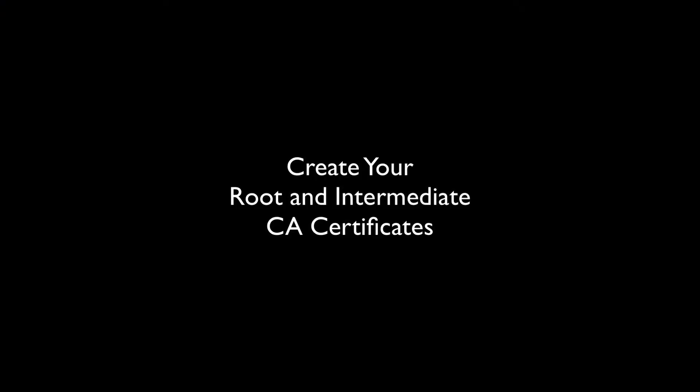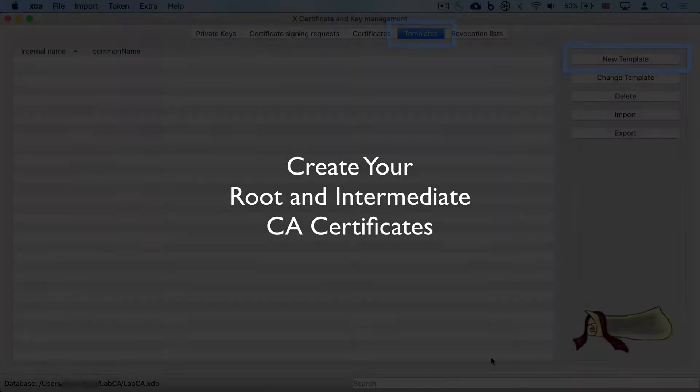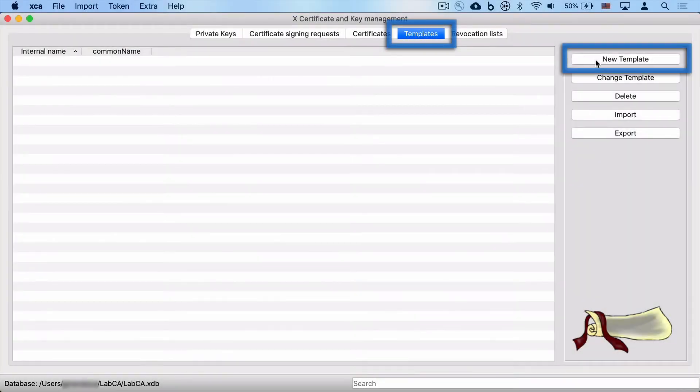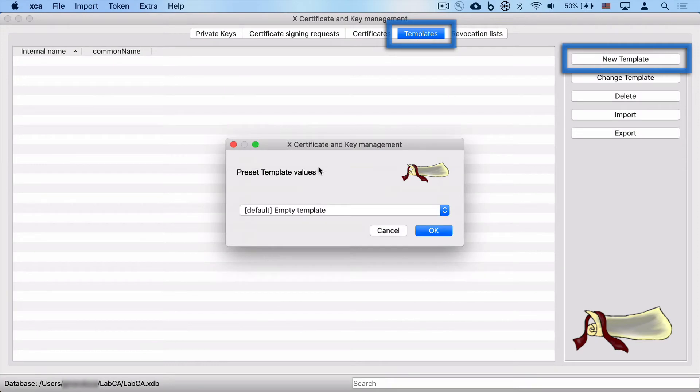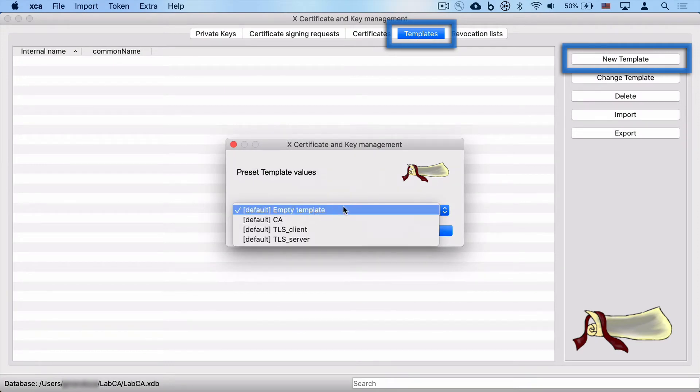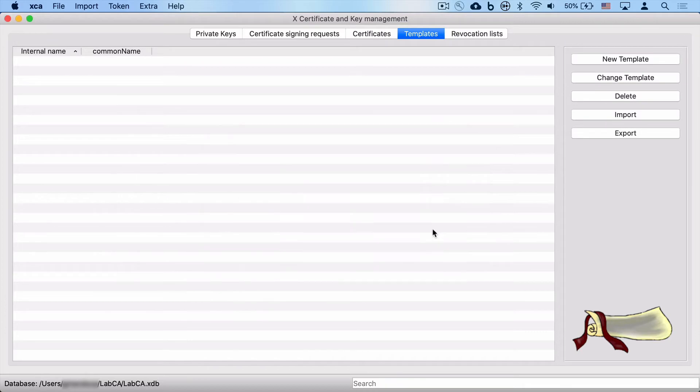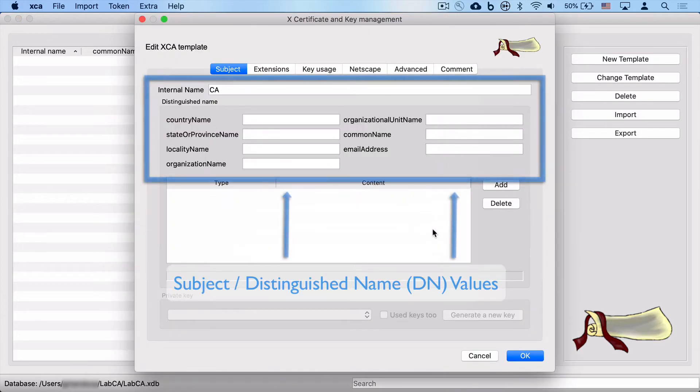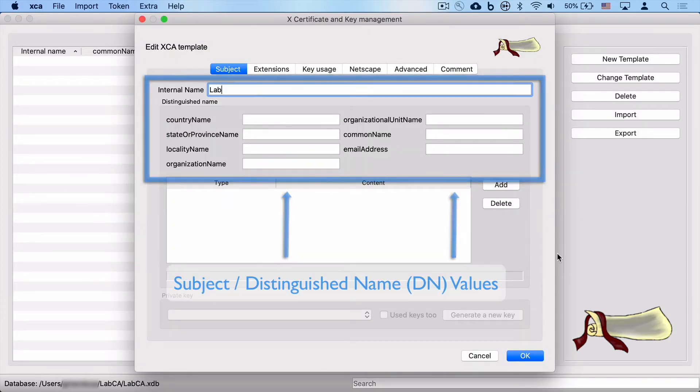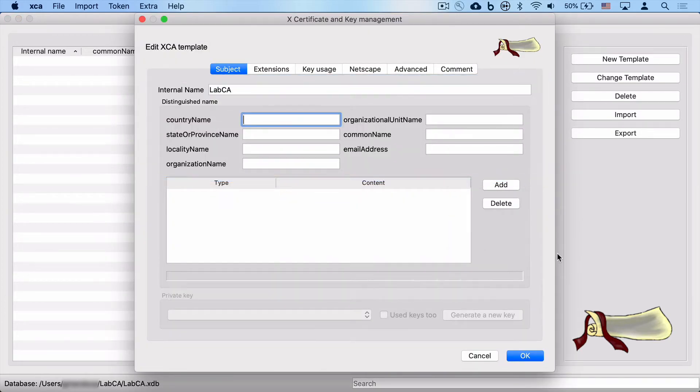Let's go ahead and create our first root and intermediate CA certificates. We start by going to create a new template. We're going to use the default template for a CA. It makes it easy for us.